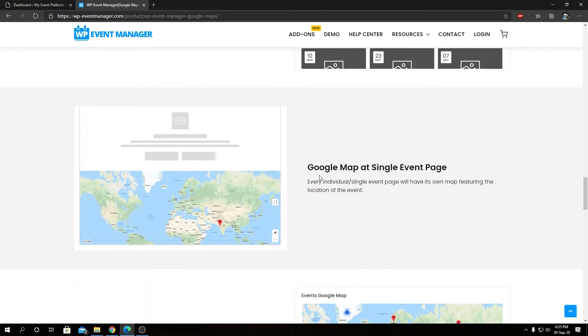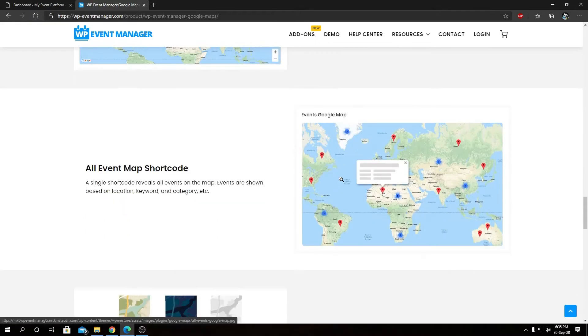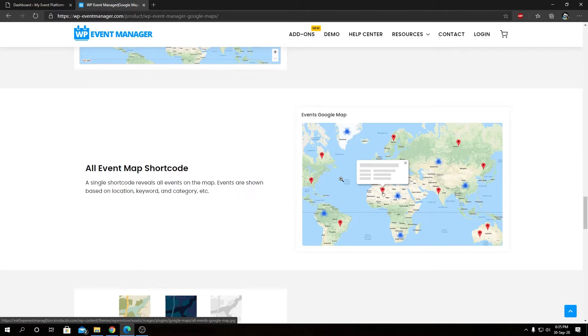Then we have Google Map at single event page. It will show the event's location on a Google Map in the single event details page with a marker. Then we have all event map shortcode. If you take this shortcode and paste it into a page, that can be a new or existing page, it will show all the available events in the website in that Google Map as well.